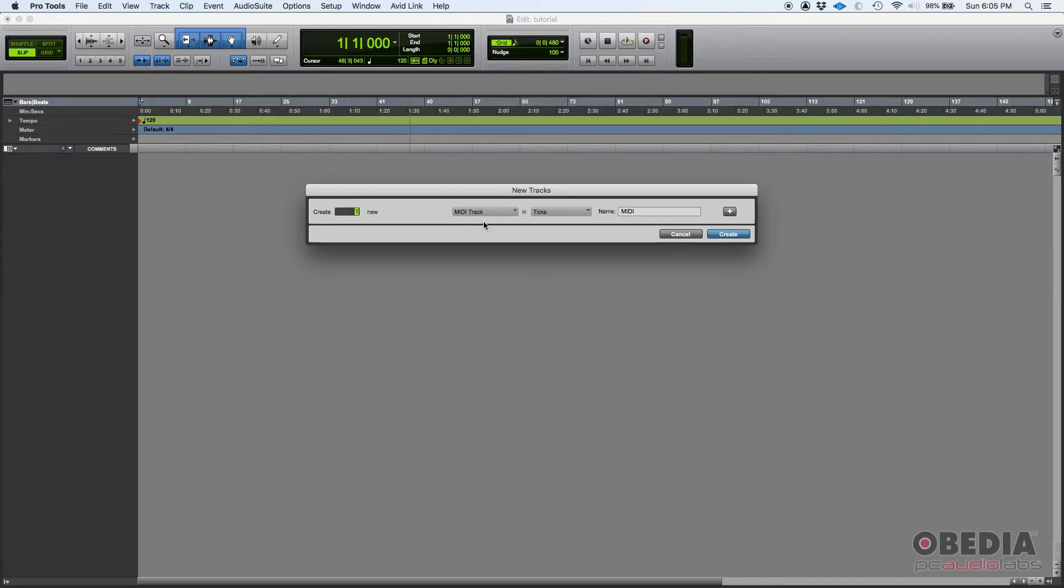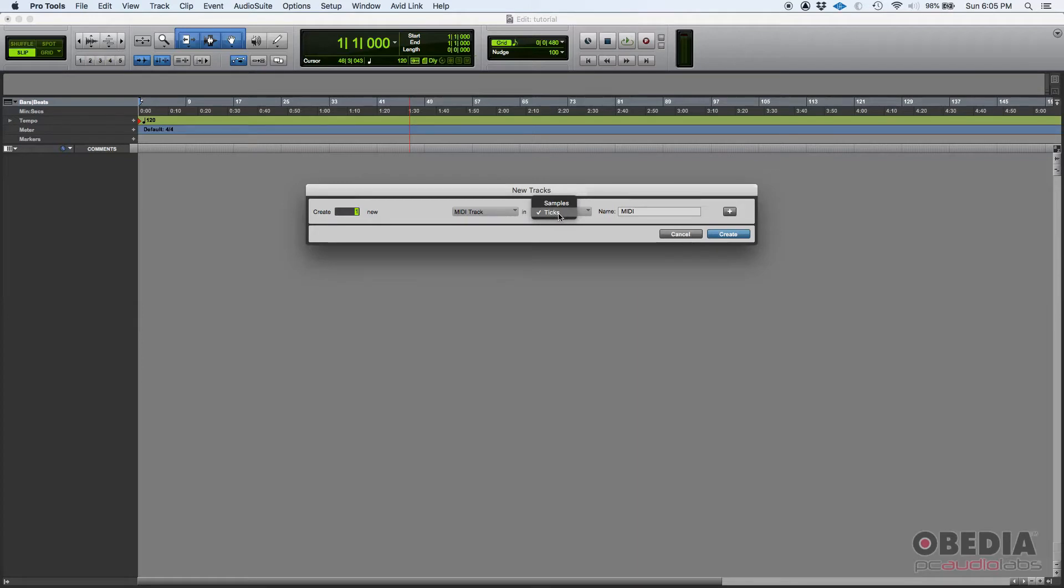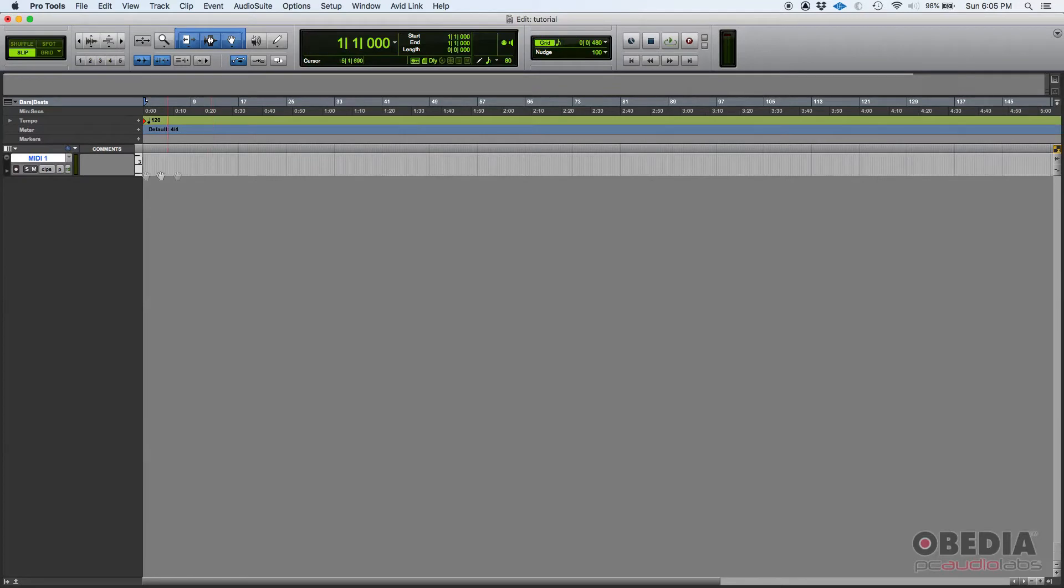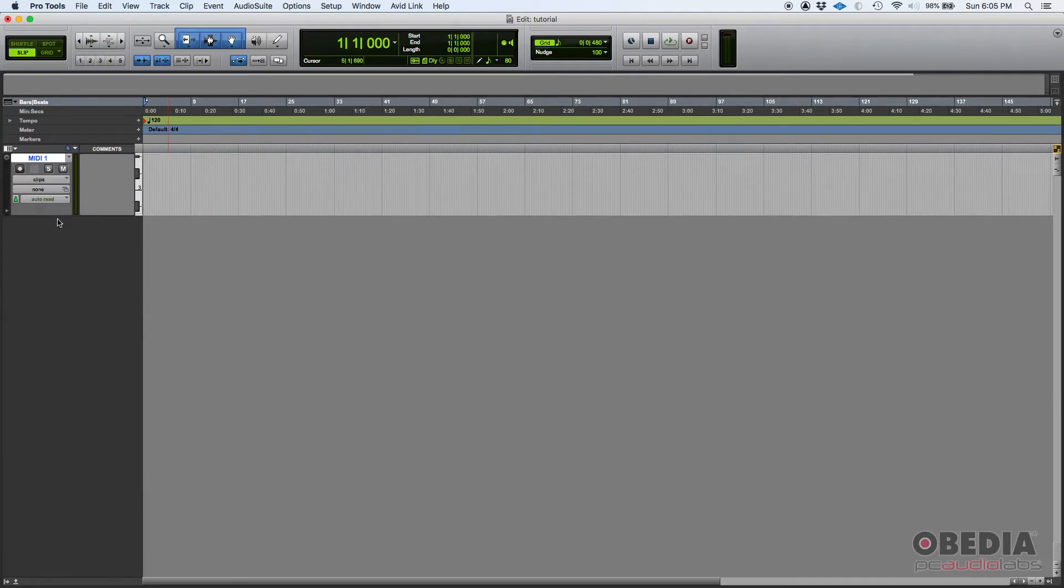So you do one MIDI track. We're going to leave it in ticks because MIDI is tick-based, and we're just going to leave it as MIDI. So there's my MIDI track, MIDI 1.